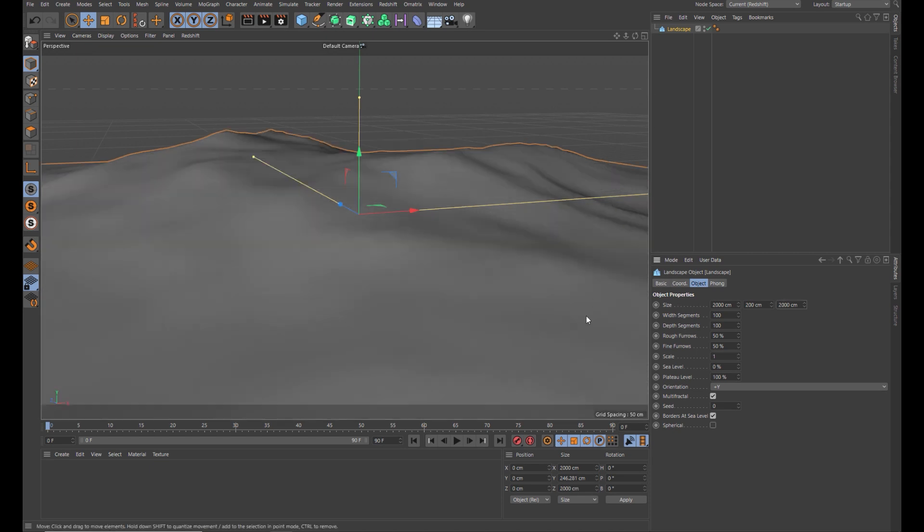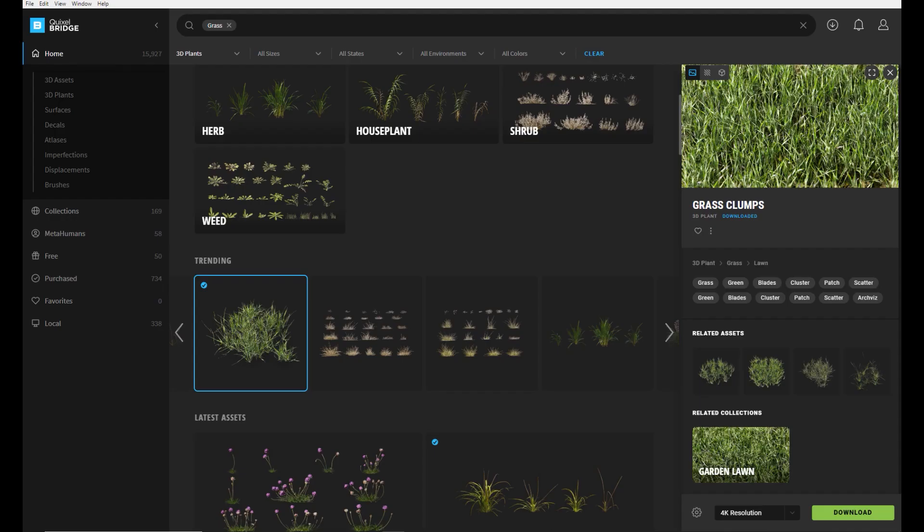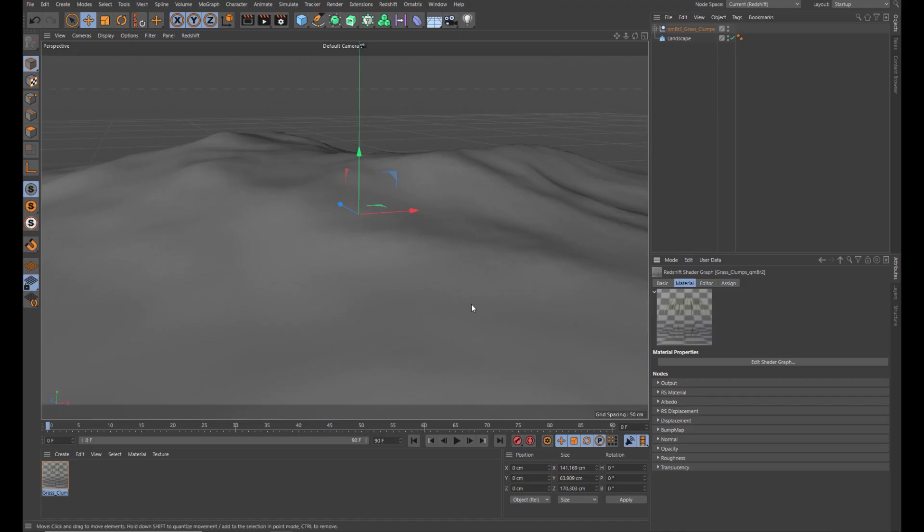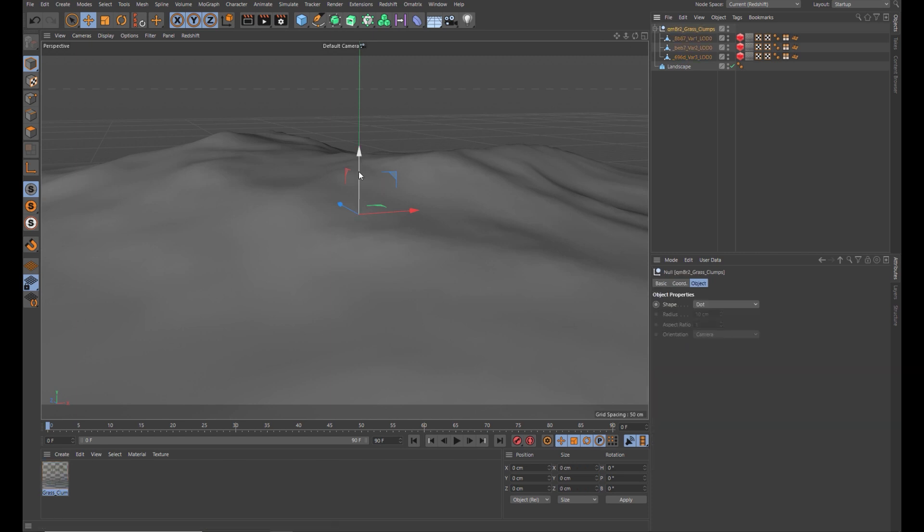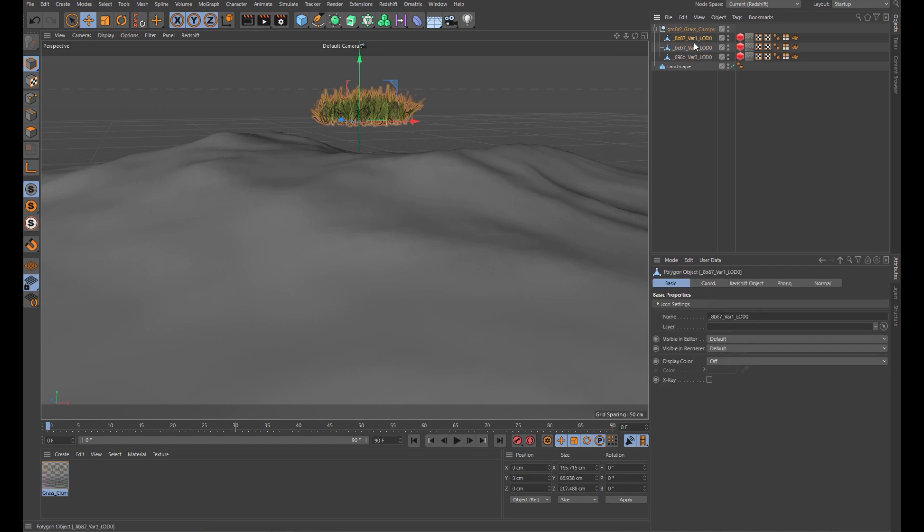Now let's jump into Bridge and grab the asset we want to scatter. I already found this grass clump here. Make sure you've got Bridge set up correctly to export to Cinema. That will bring in your assets, the variations there, and it will bring in a Redshift material for those assets. Bring it up so we can see it. Let's make it a little smaller.